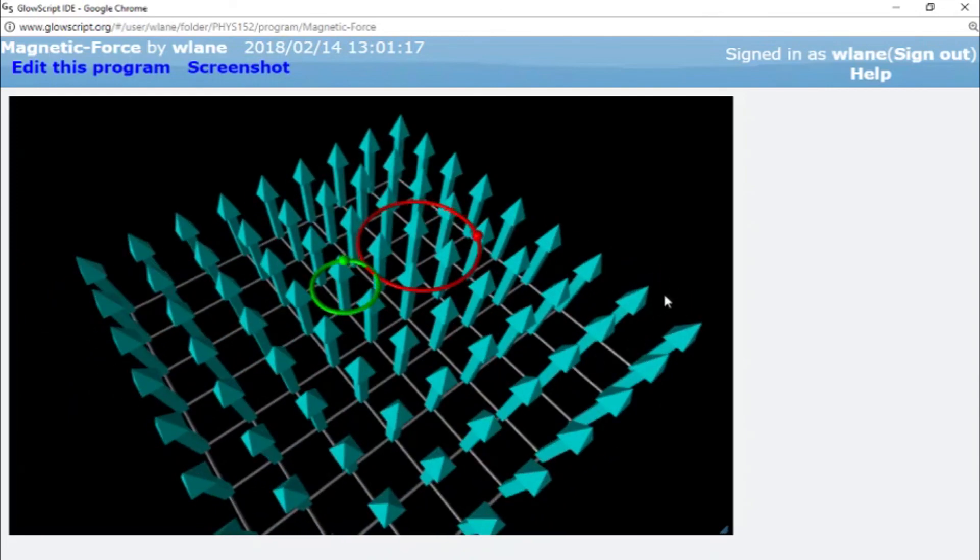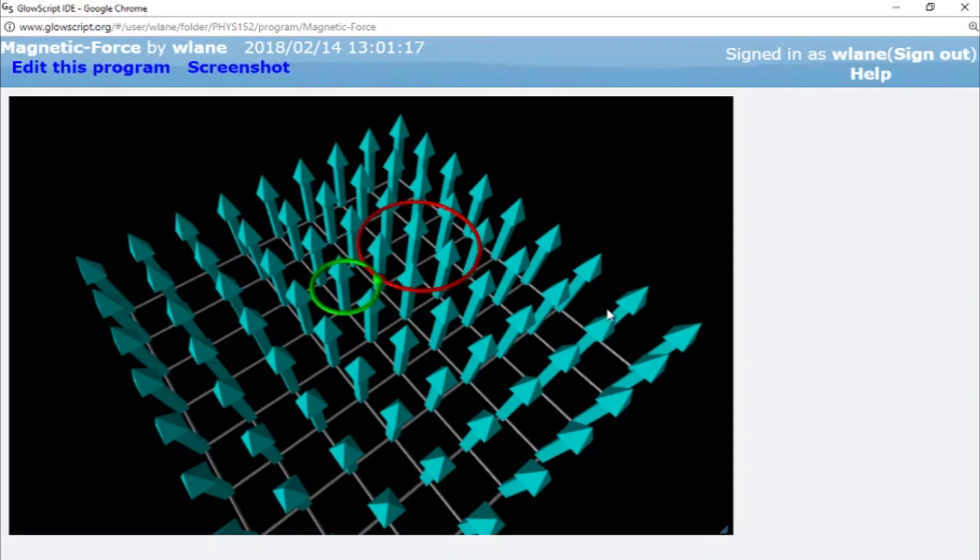Next time we'll take a look at how these magnetic fields actually come to be, and we'll start taking a look at how currents produce magnetic fields. So thank you so much for watching. I will see you next time. Bye-bye.